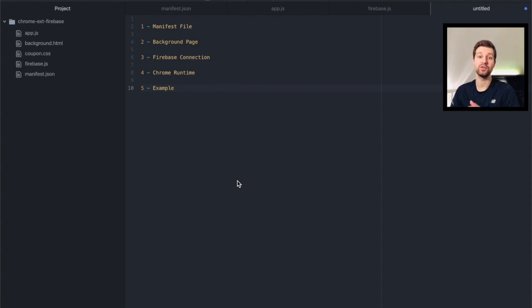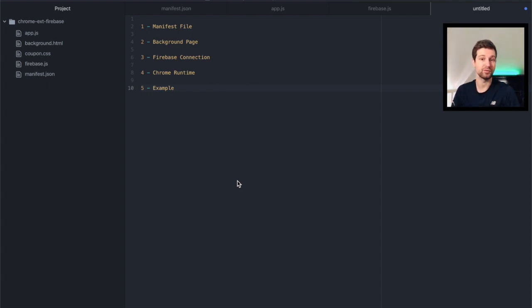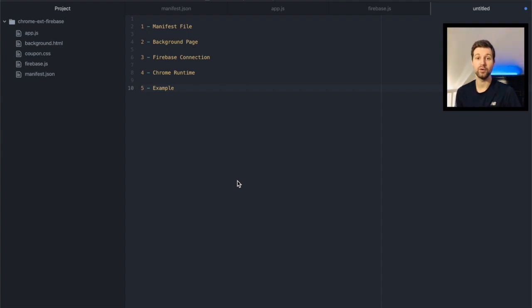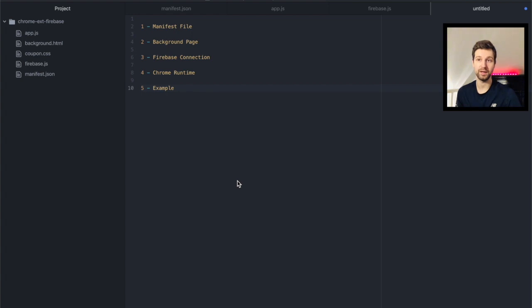So in this video we're going to go through the steps that you need to take to make sure that you can connect your Firebase app into your Chrome extension and what you need to do to send requests to and from your database.